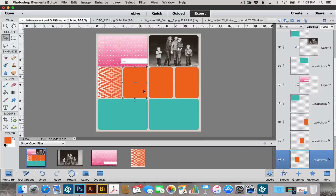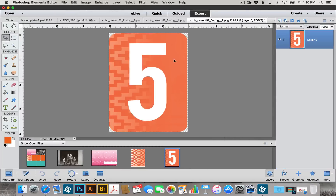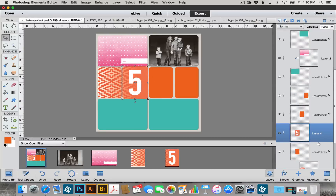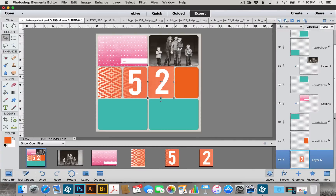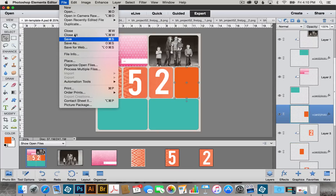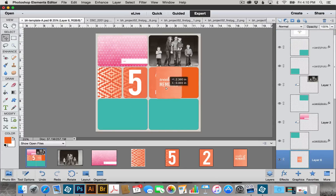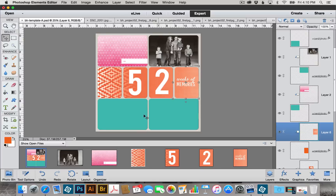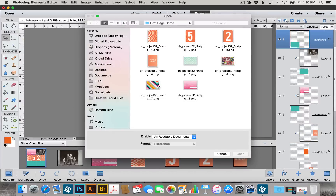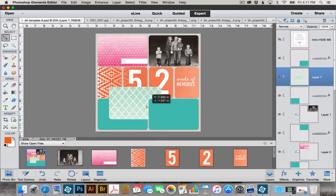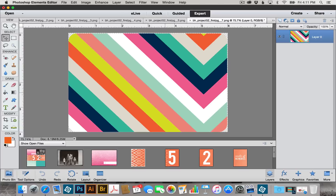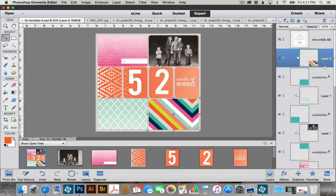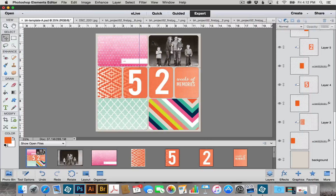Now that you're familiar with how to make clipping masks, you can go in and add cards or pictures to any of these slots. I'm going to do that now to finish up the page. Now we have all of our cards and our picture added to our template.